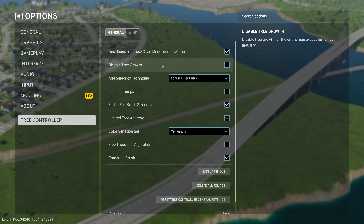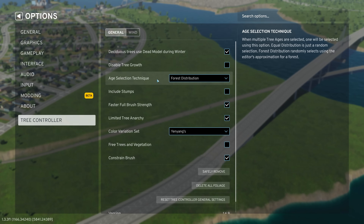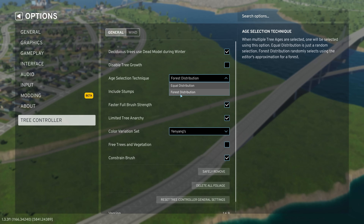You can disable tree growth entirely, so the only trees that will grow are in the lumber industry — the rest will stay however you have them set. For age selection technique, you can do forest distribution or equal distribution. Equal will have all trees equally spaced, while forest distribution tries to guess a good distribution for a realistic forest look, because in real life things are not quite equal.